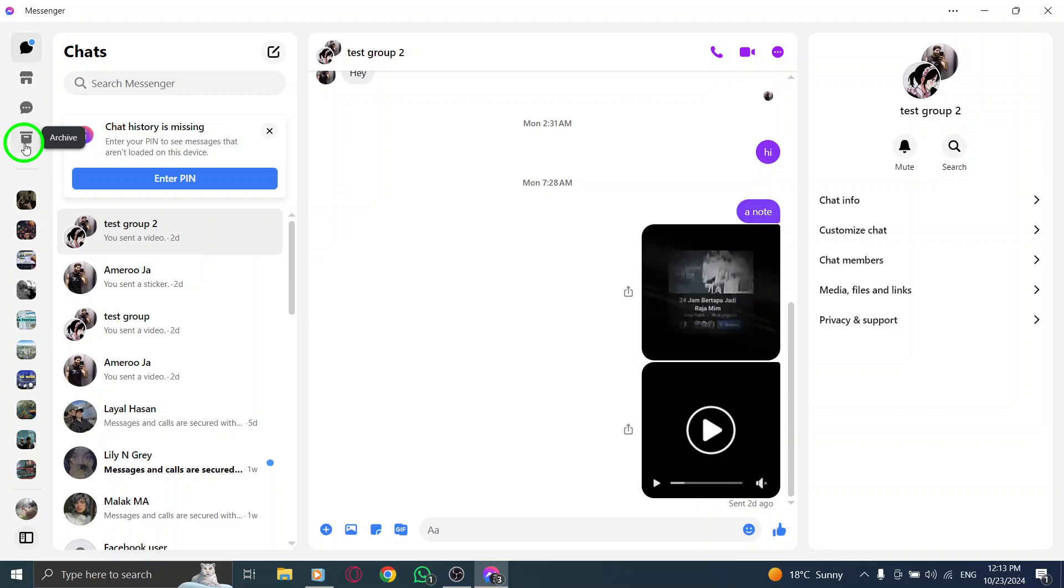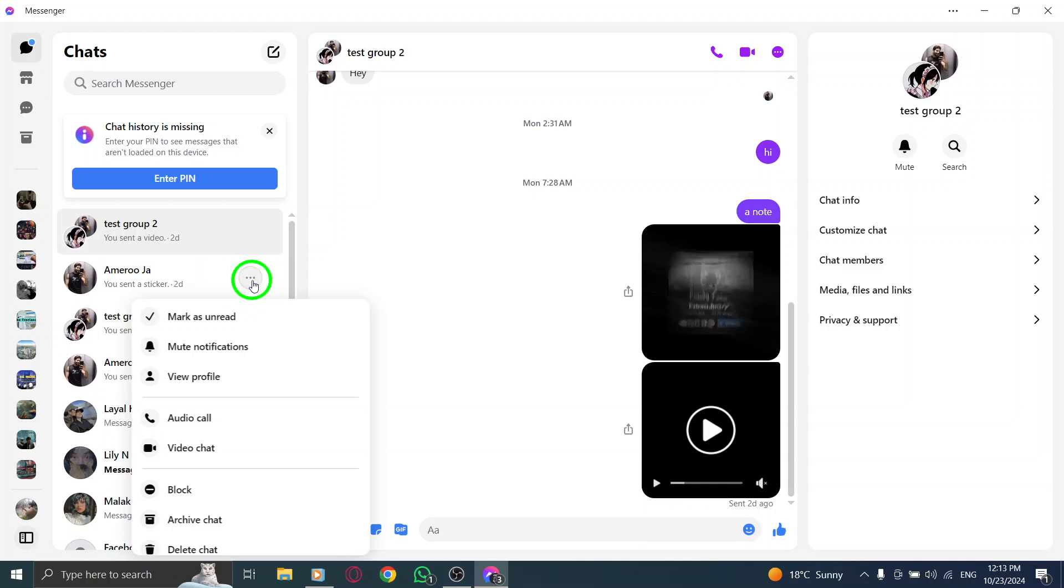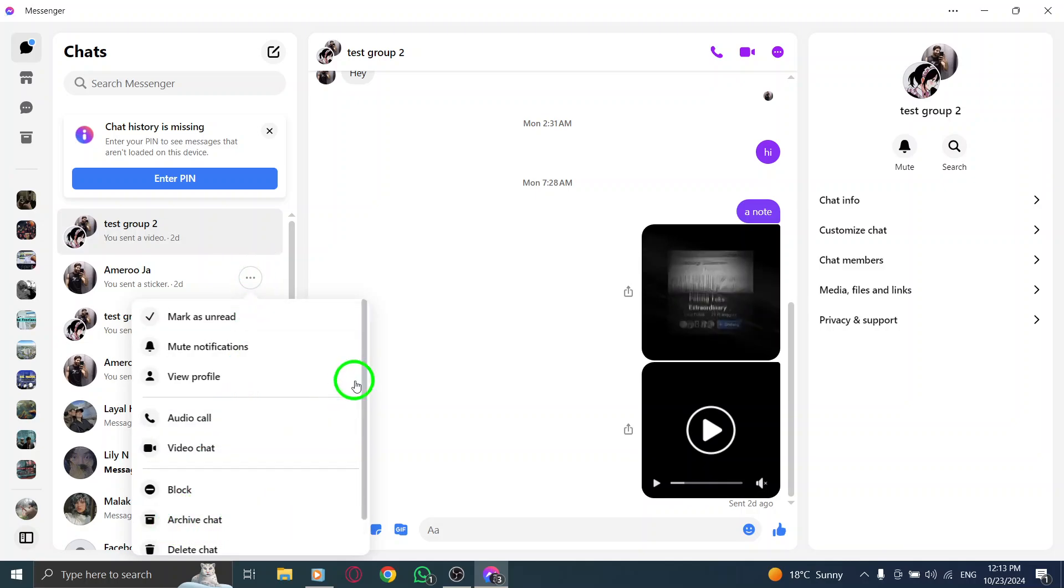So, to recap, start by opening the Messenger app on your PC. Find the chat you wish to archive, click the three dots and select Archive Chat. It's as simple as that.